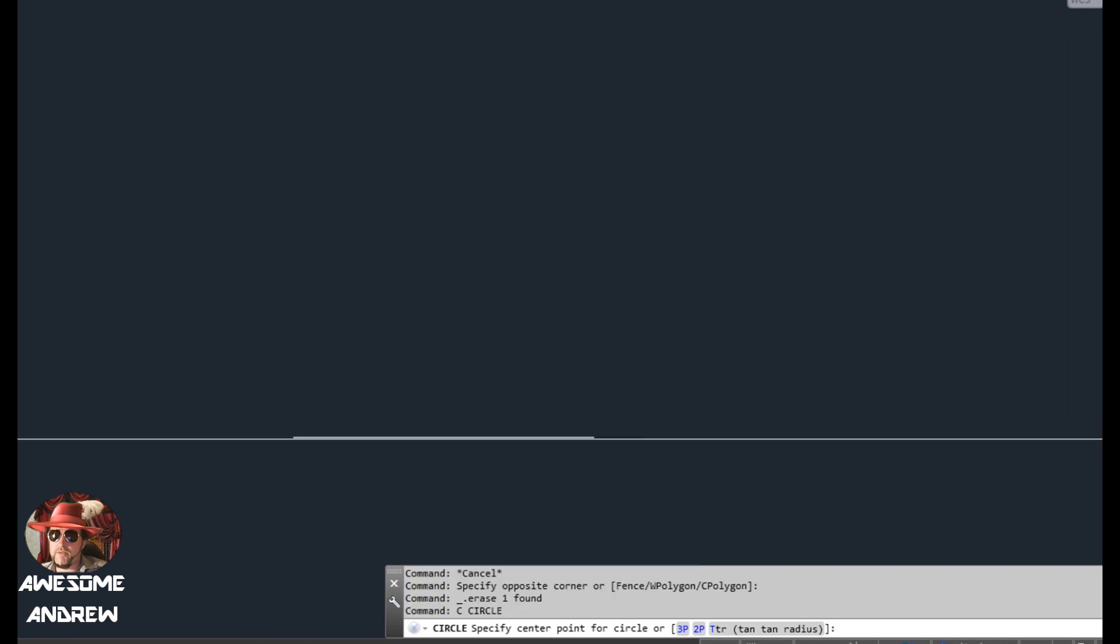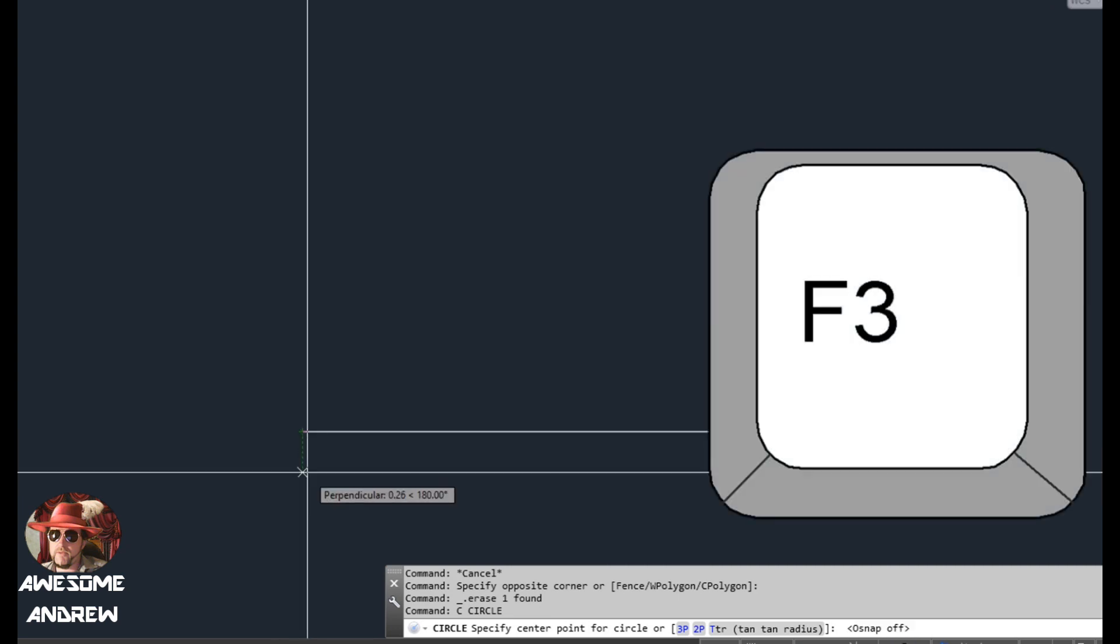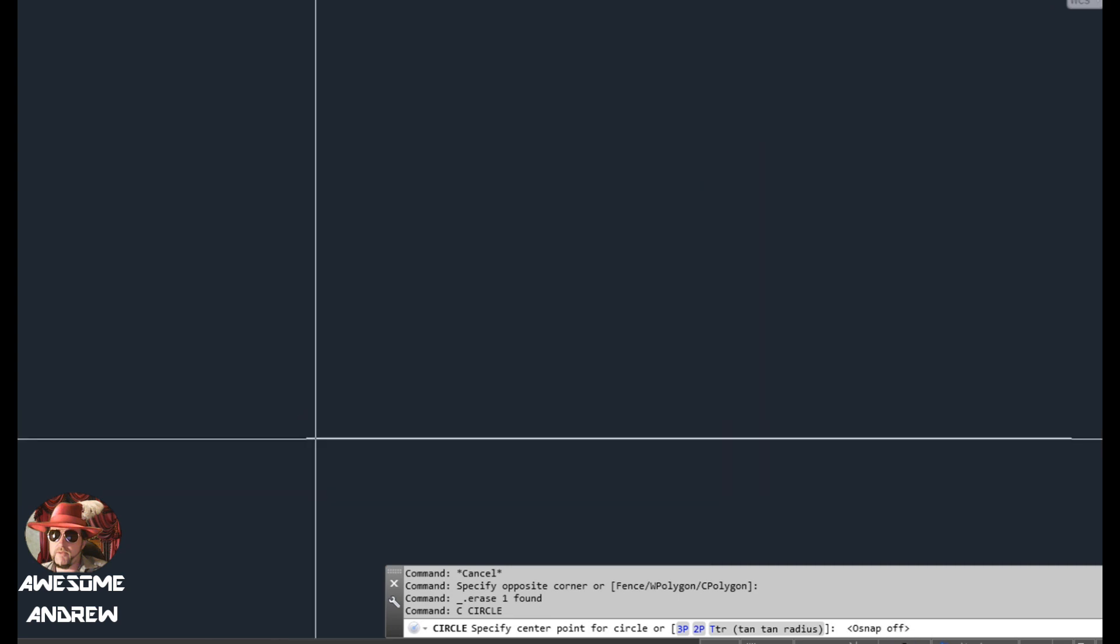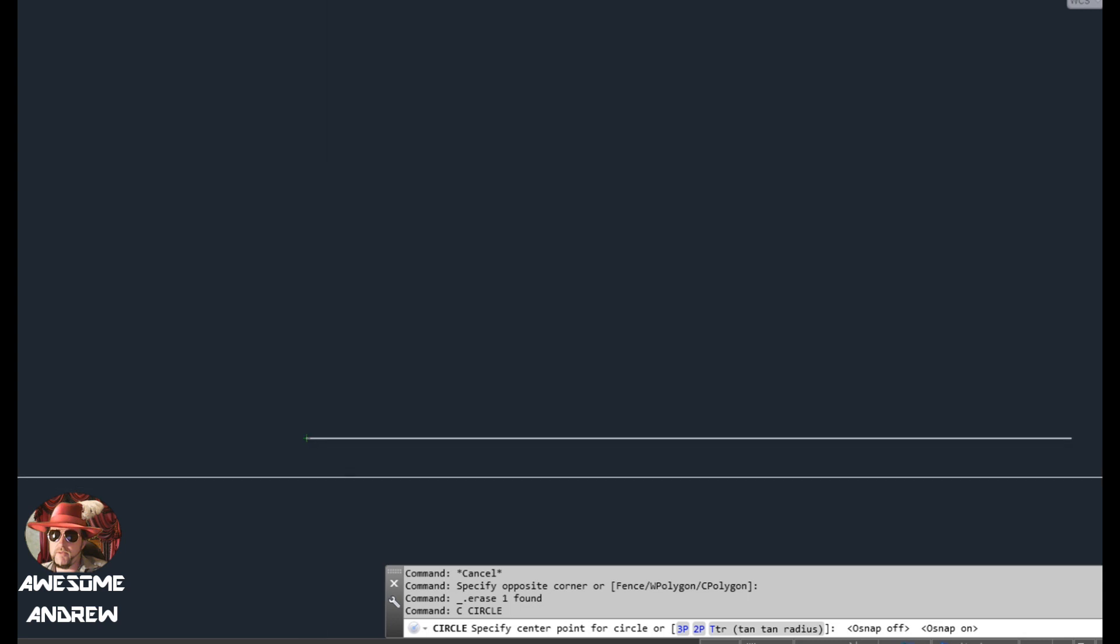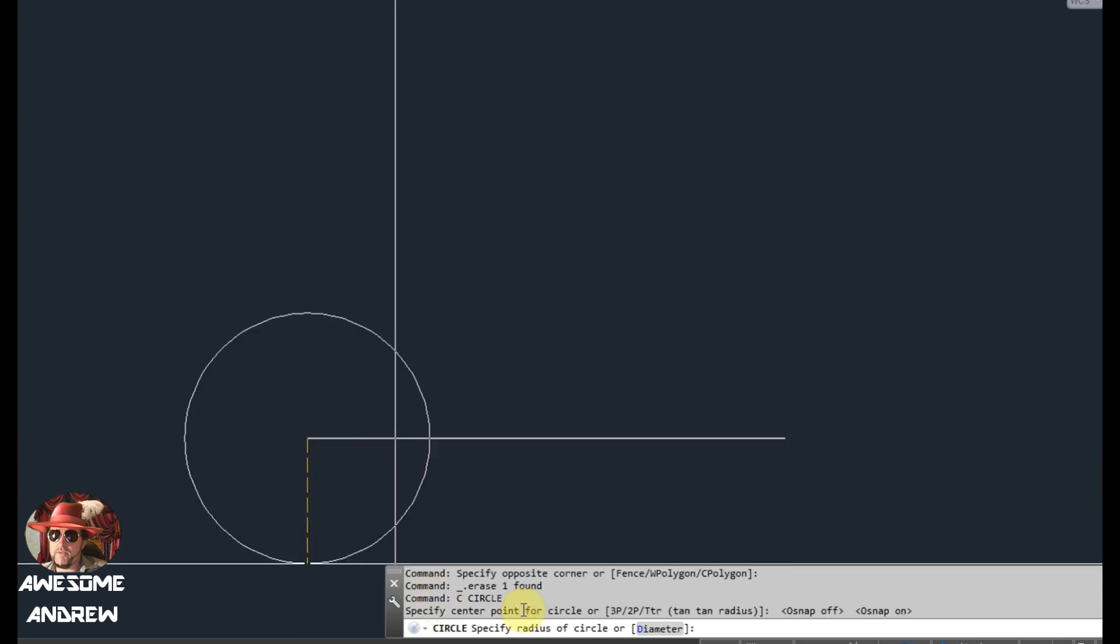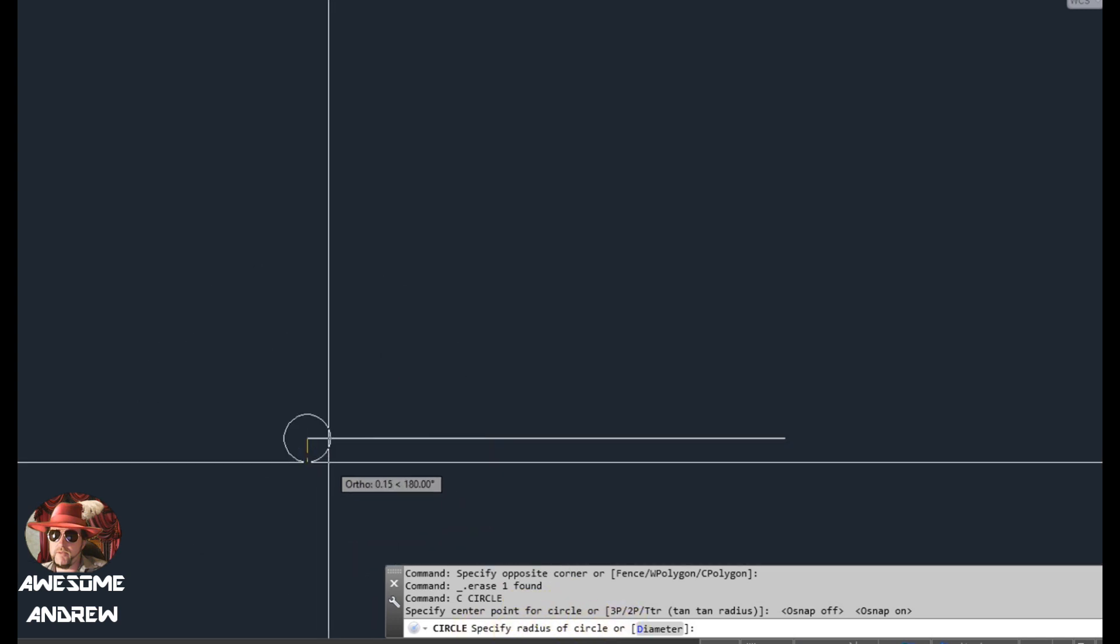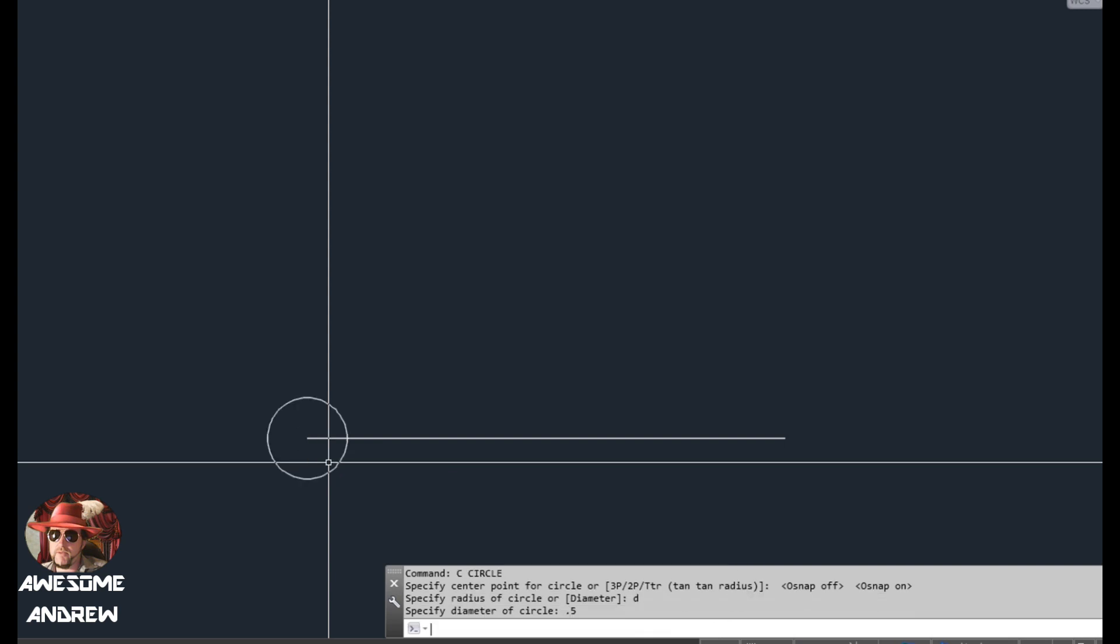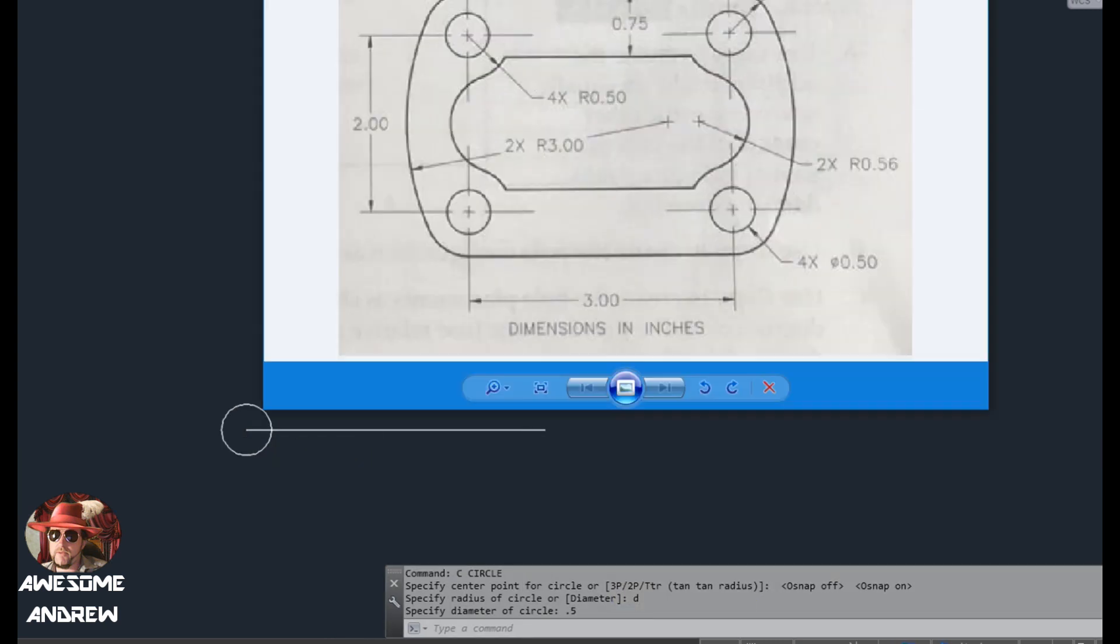C for circle, and I'm going to click at the end here. Now I've got snaps on, and if yours aren't on, you can press the F3 key. You want to snap onto there. With the circle, it's going to ask us for the radius or diameter. We're going to type D for diameter, press space or enter, and then do 0.5.